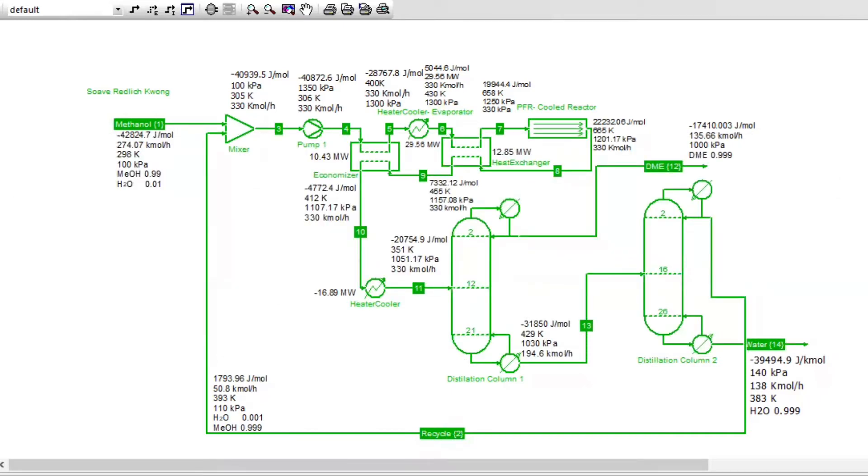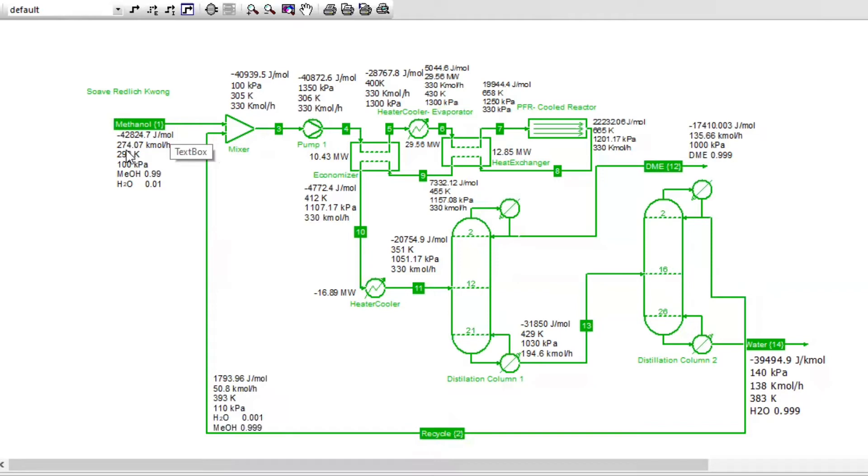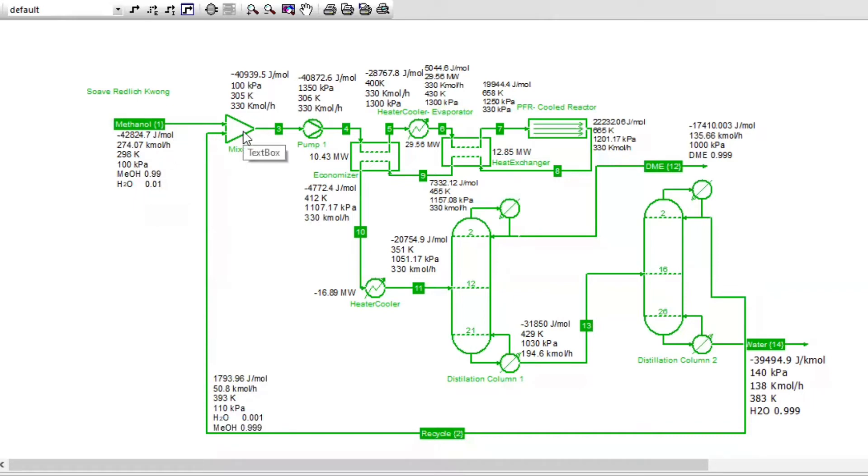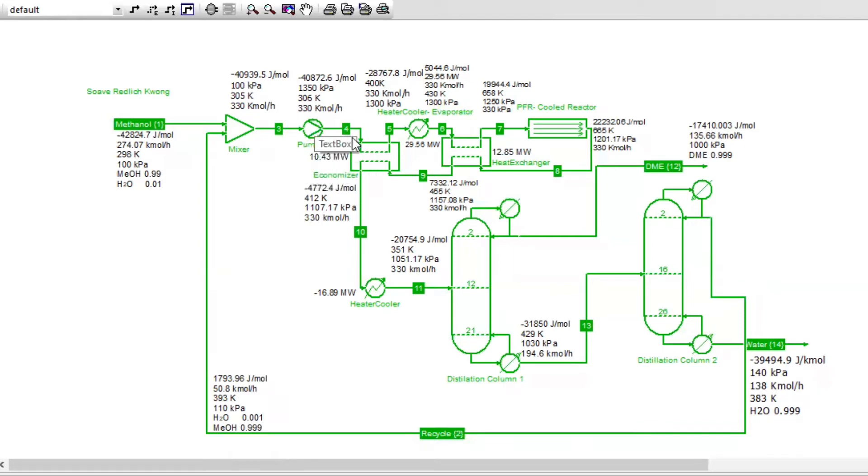Let us look at our simulation. So here is our simulation. We have our stream here, and we have methanol, which is entering at 274 km per hour. Here are the properties, and in the composition of the stream, there's 0.99 methanol and a very small percentage of water. We have the mixer here, and two streams are fed into the mixer. Stream 1 is available at 1 bar and 100 kPa, and stream 2 is available, which is a recycled stream.